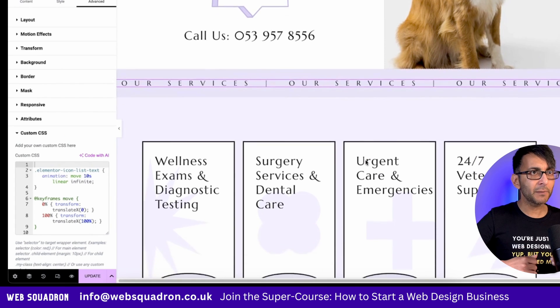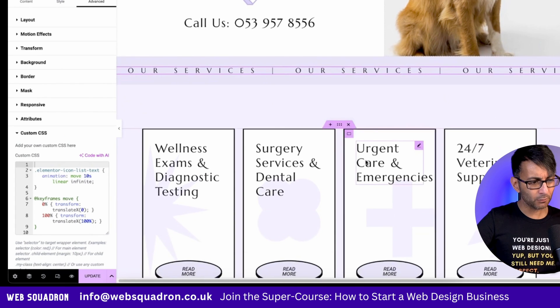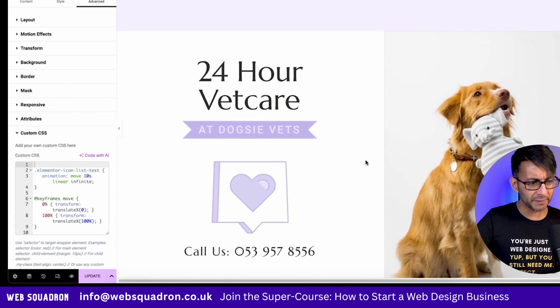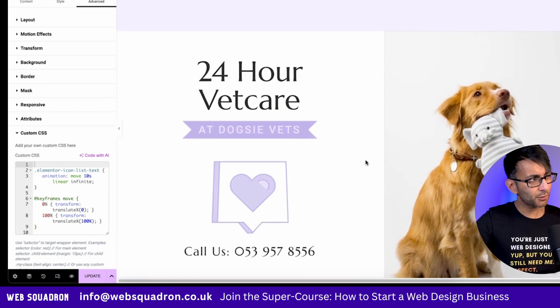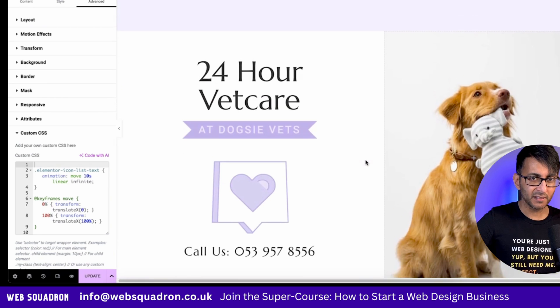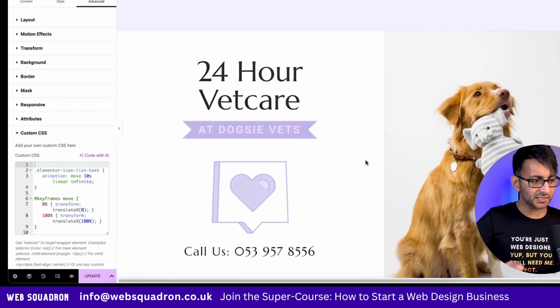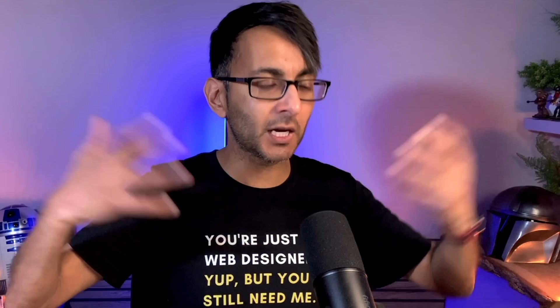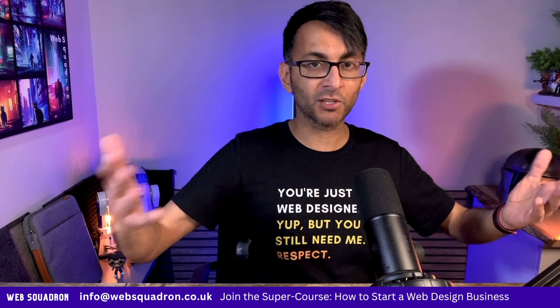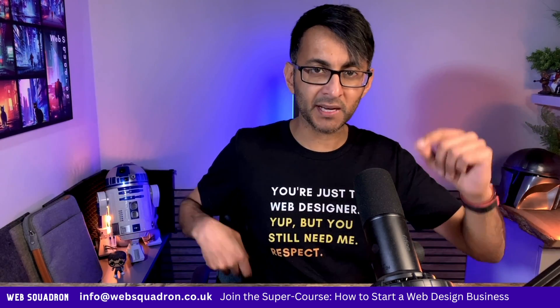Just get your head around this — if you've ever been like, I know I need to do a bit of CSS but I don't know how to do it, this is going to massively help you. I'm almost lost for words. Wow, I cannot wait to get my hands on this and put it through its paces.